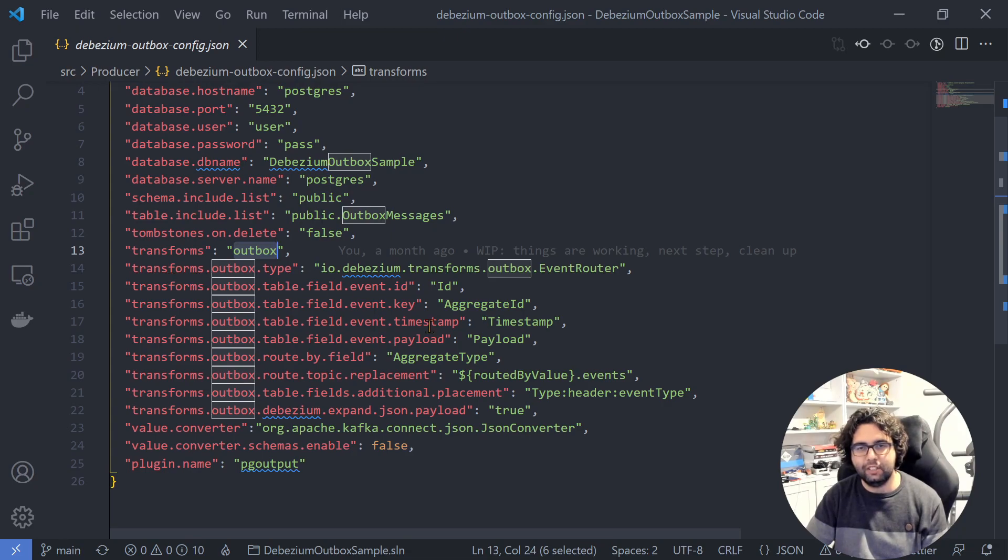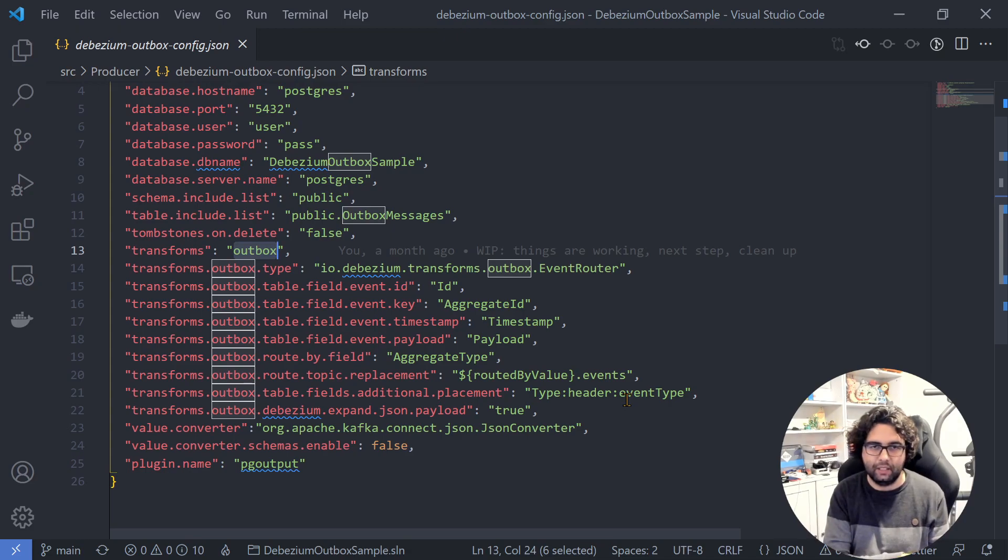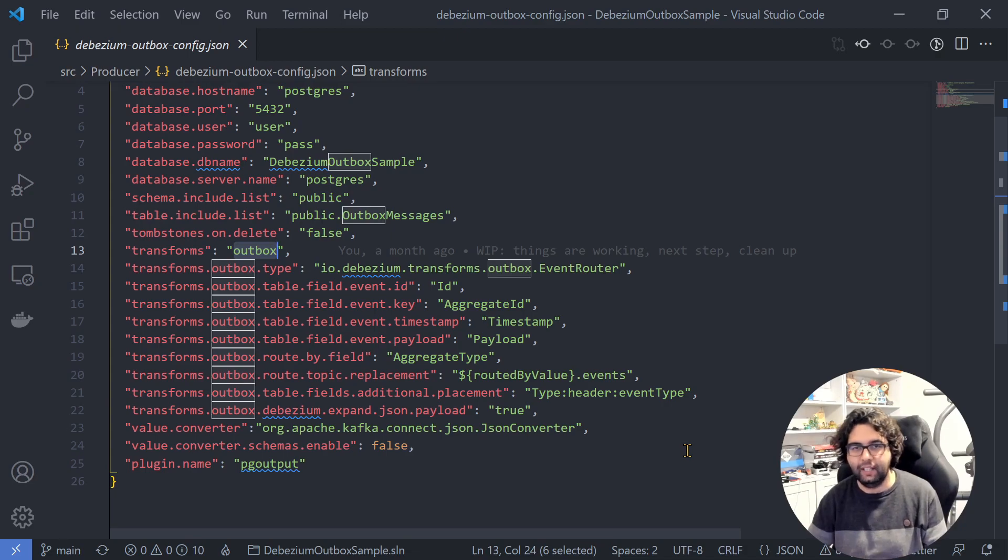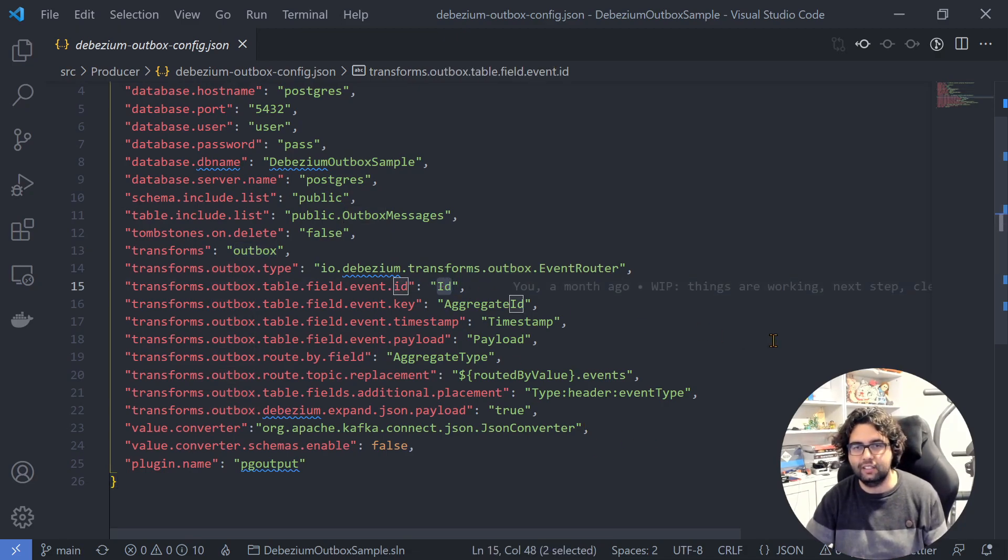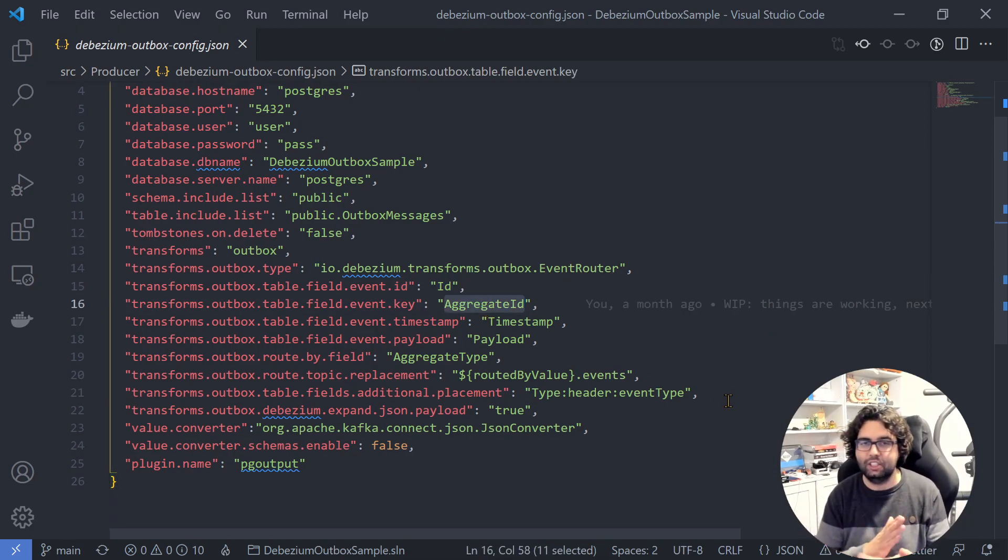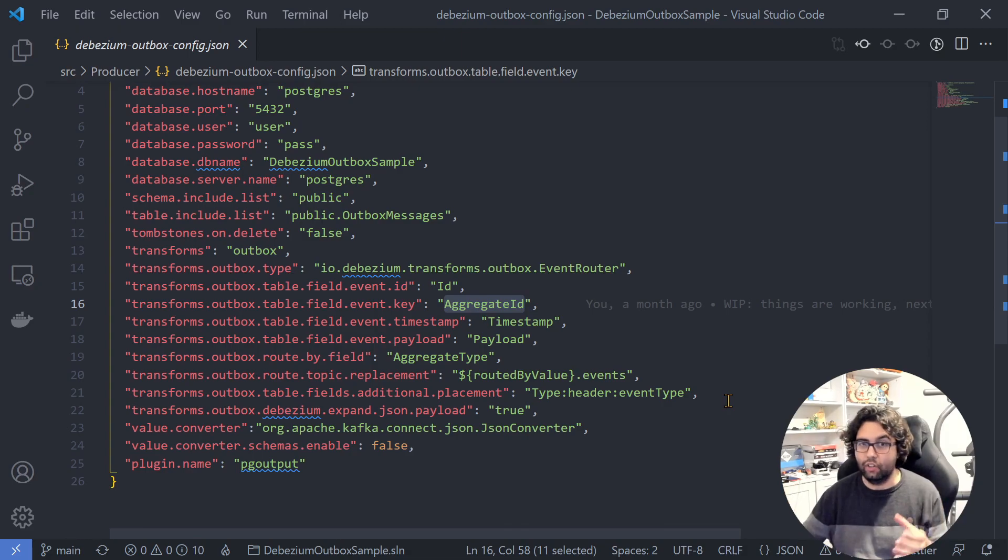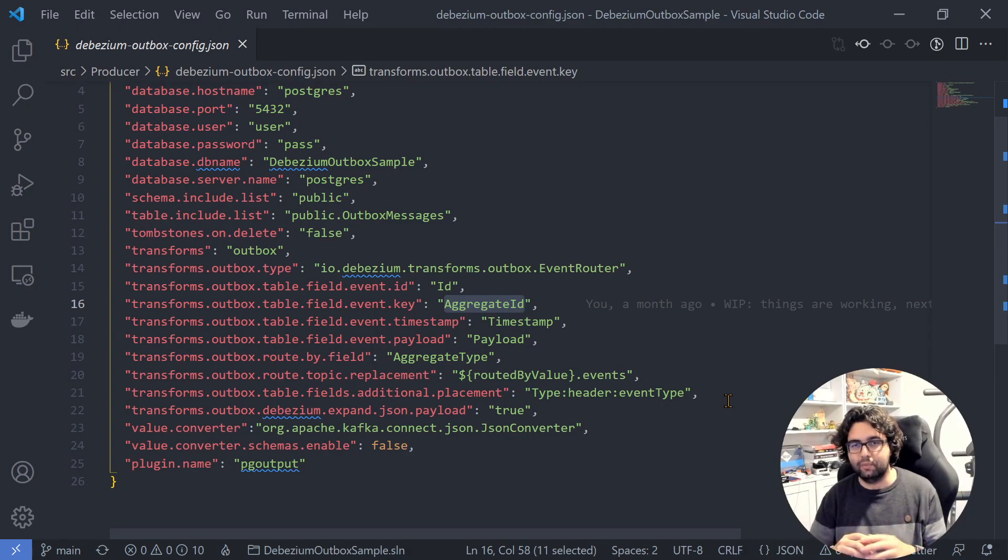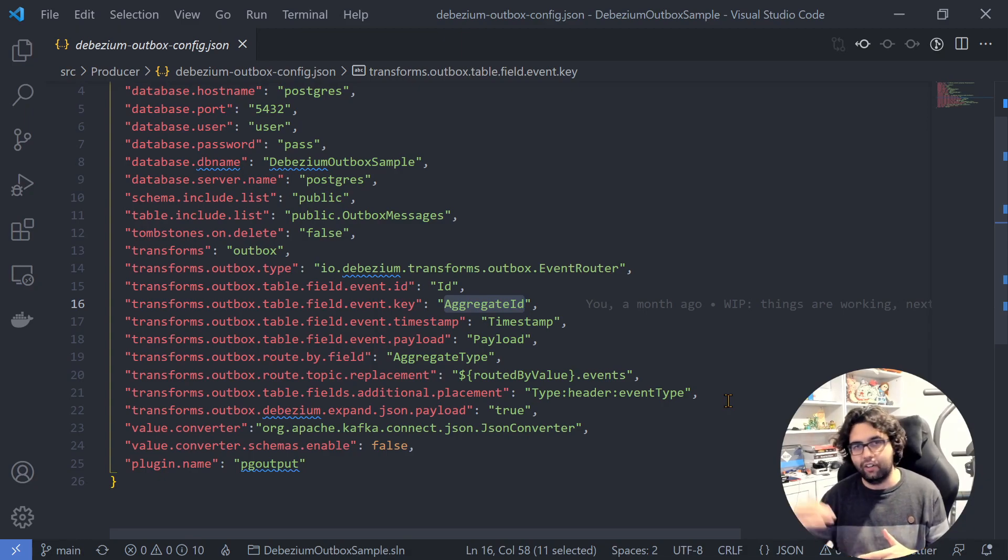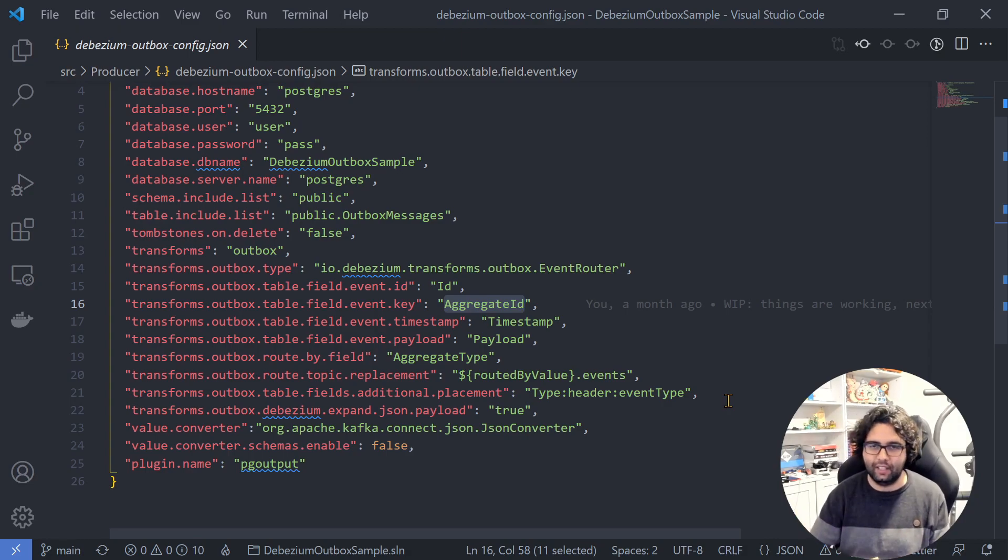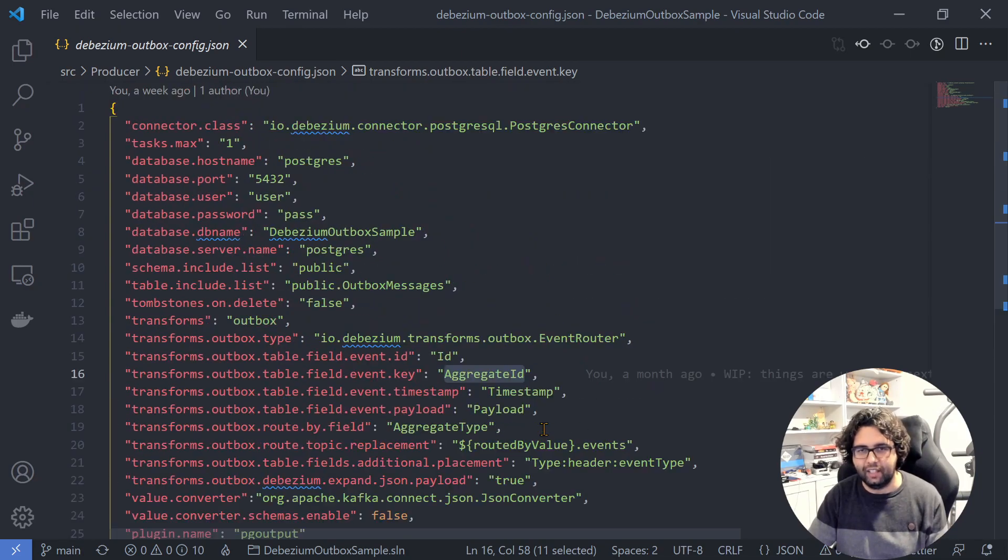Then we have a bunch of configurations. This is basically to map our columns in the database to the fields that the Outbox transformation expects. For example, the ID of the message, so we can have always the same ID. The aggregate ID, which will be used as the partition key for Kafka, so that all events related to the same aggregate, in this case the order, will go to the same partition, so the order in the events will be the same. If we have order created and order canceled, created will be sent before the canceled. And other things, a bunch of other configurations.